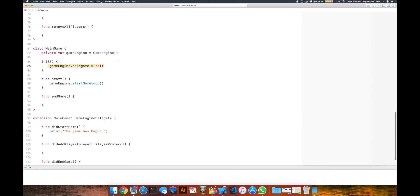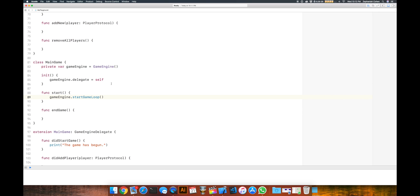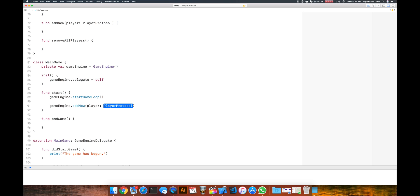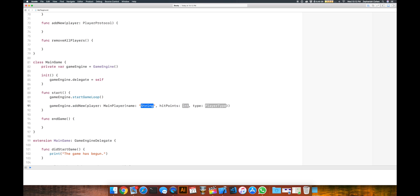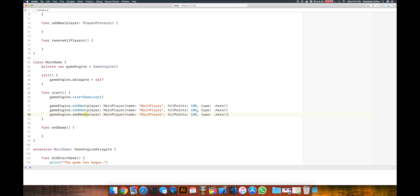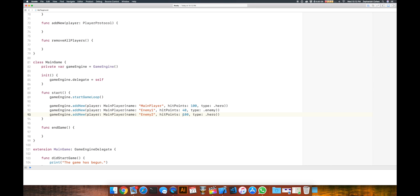Let's go back to our start function and add some players to the game. So we'll call gameEngine.addNewPlayer, starting off with the main player — MainPlayer — and we'll fill in some properties: give him 100 hit points and he'll be a hero type. We'll add two more — these will be enemies. We'll call the first one Enemy One, give him 40 hit points, and change his type to enemy. And Enemy Two, give him 60 hit points, and he'll be an enemy type.